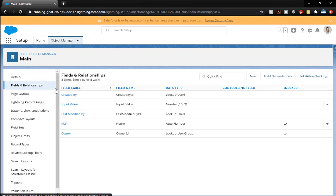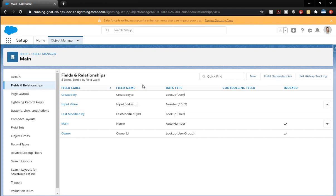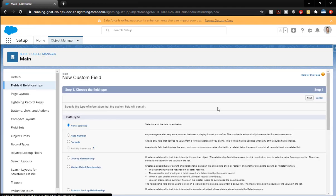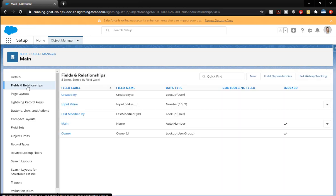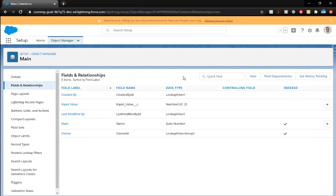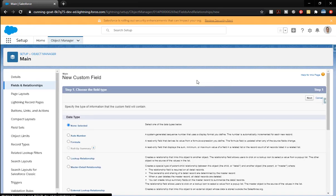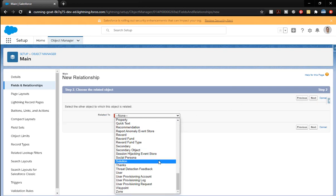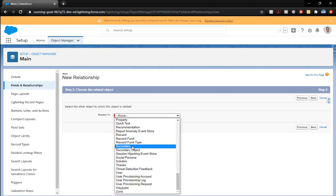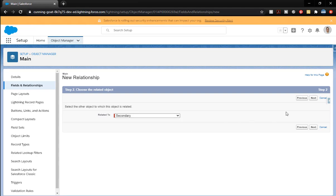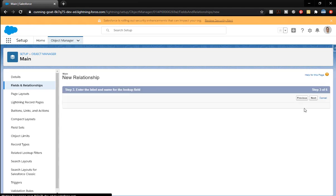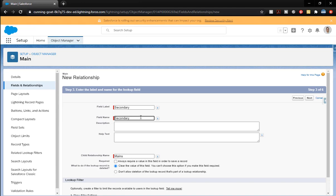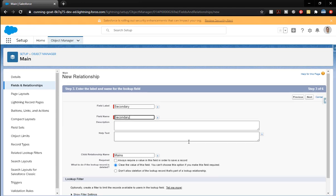And here in our fields and relationships, we're going to make some formula fields. So the first one is going to be a formula field. Click on fields and relationships. And the first thing we're going to do is we're going to do a lookup. We're going to create our lookup. So we're going to go down, do a lookup relationship. And we're going to find that object we were working on, which was secondary.